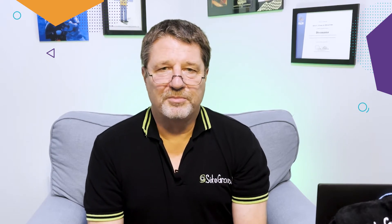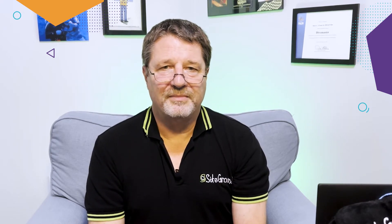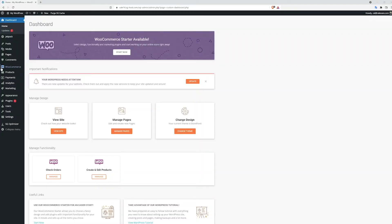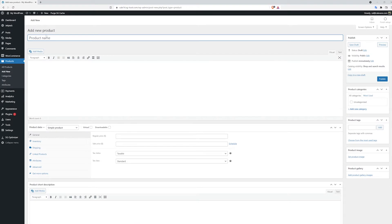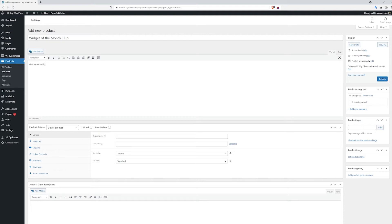Let's set up a subscription product on our test site. First, click on Products and then Add New. Give your subscription product a name and a description that will catch the imagination of your buyers. Next, come down to Product Data and select Simple Subscription.